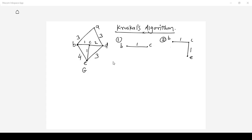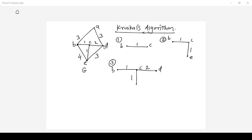In the third step I should look at the next minimum cost, which is 2. The edge is C to D. B to C and C to E are already covered, so the next minimum cost edge is C to D. Adding C to D is not creating a circuit, so I can add edge C to D.